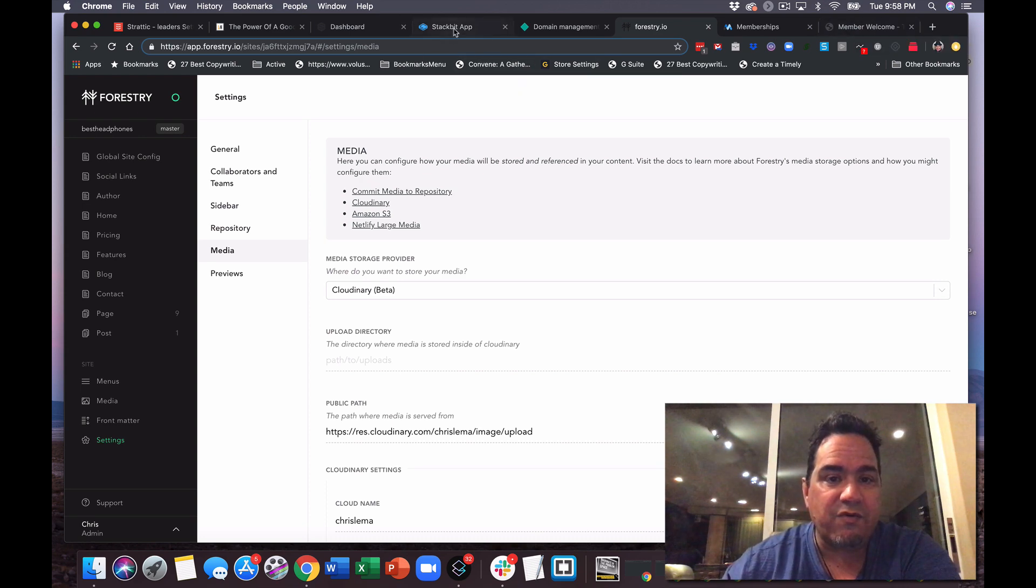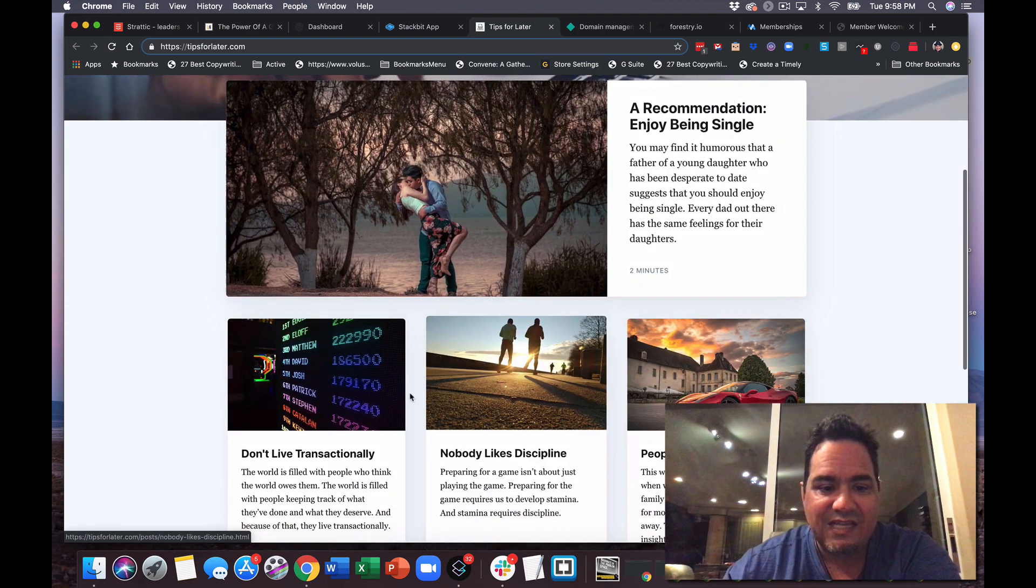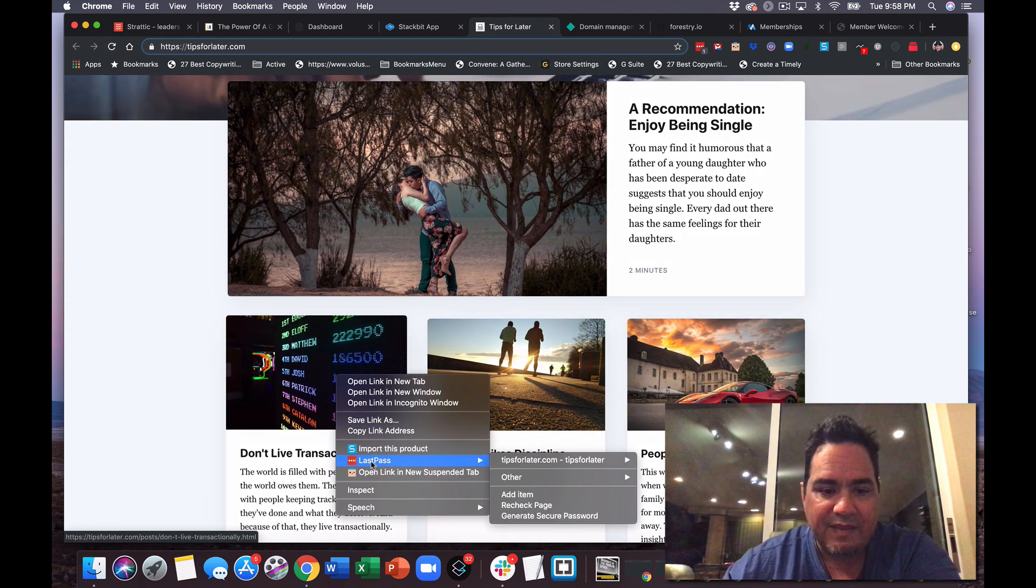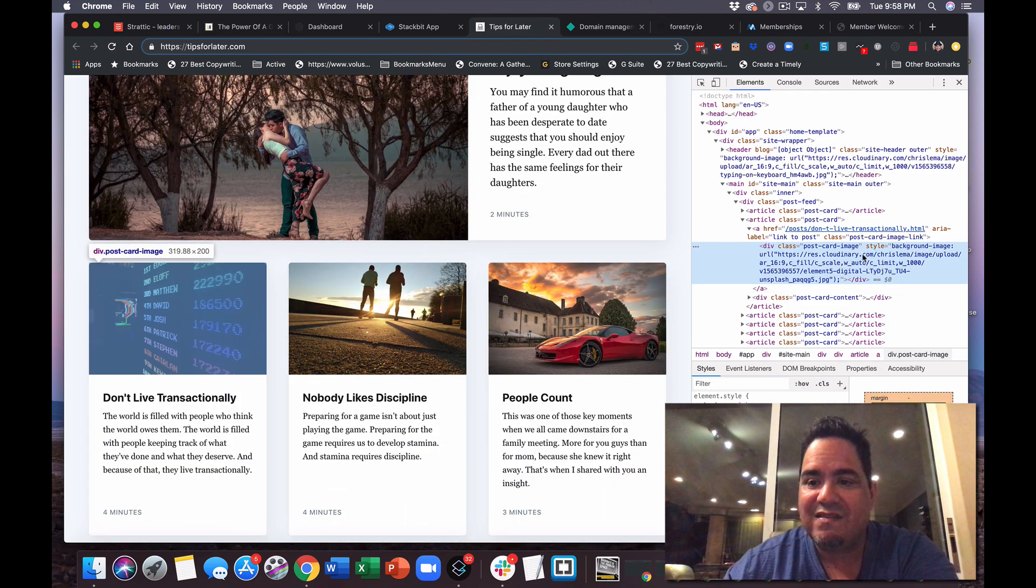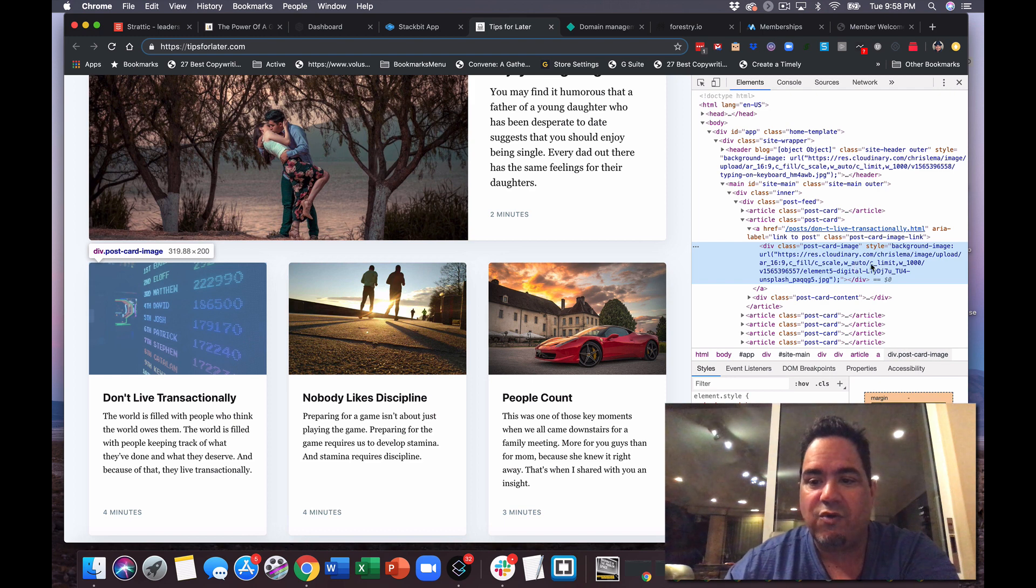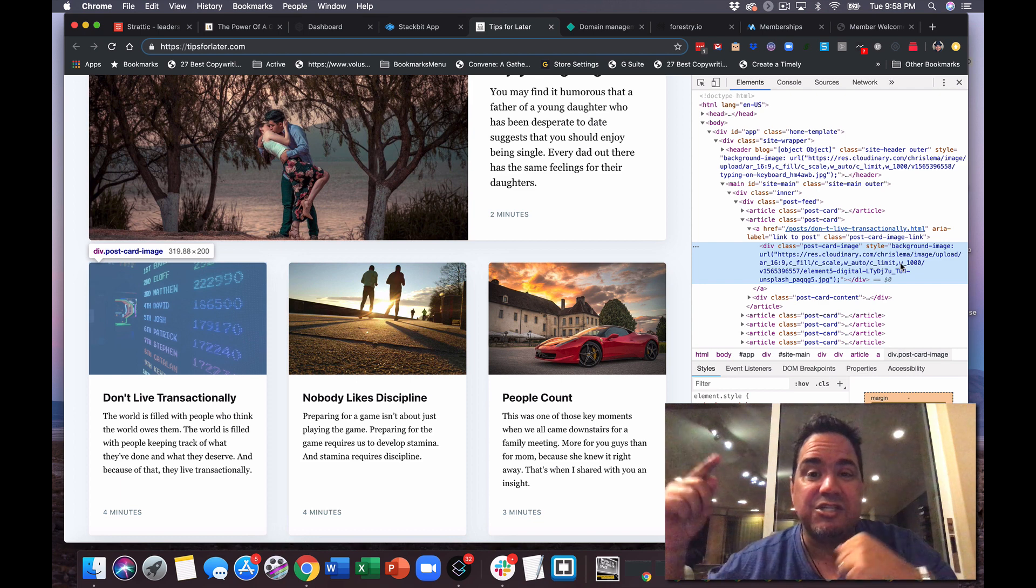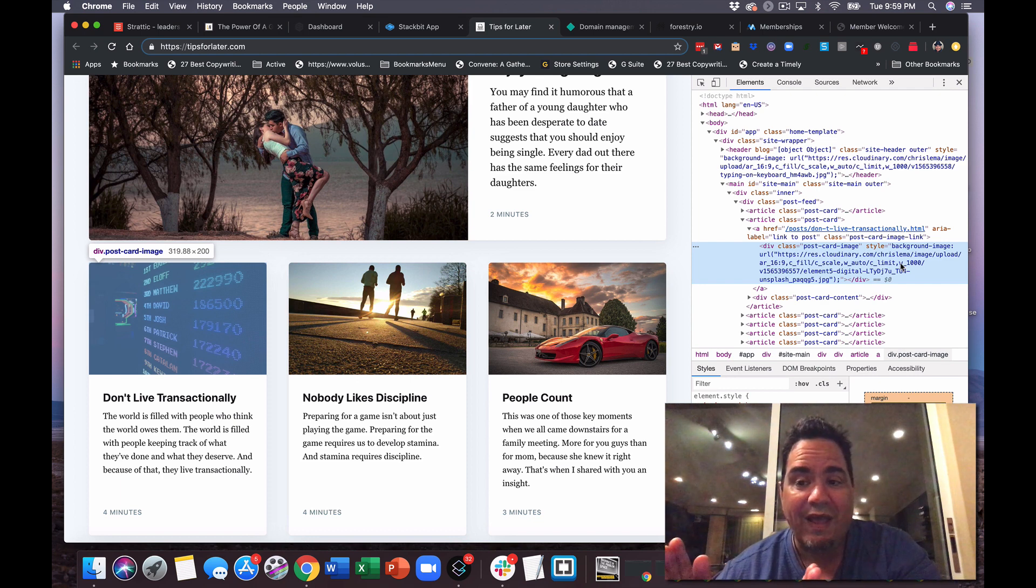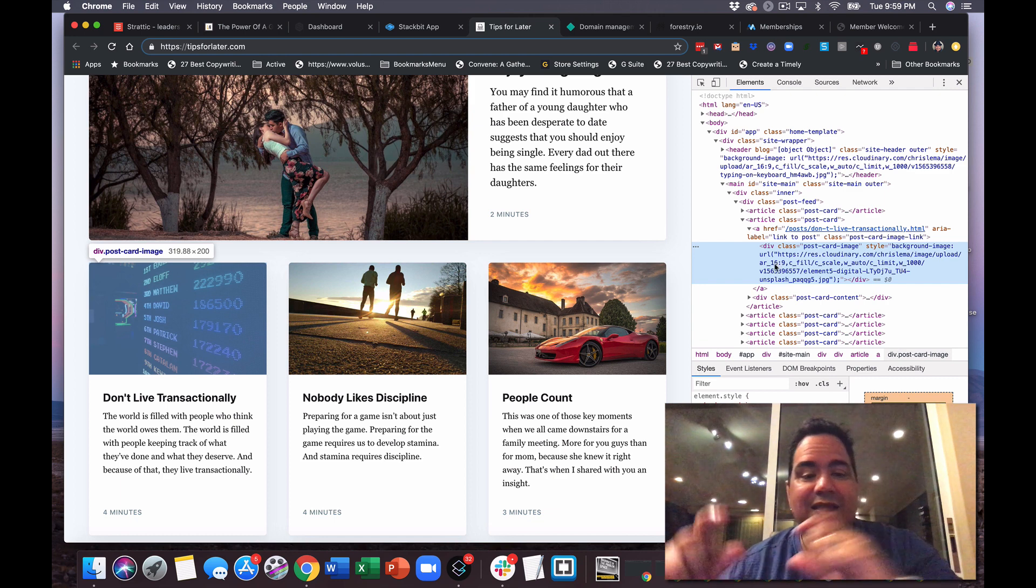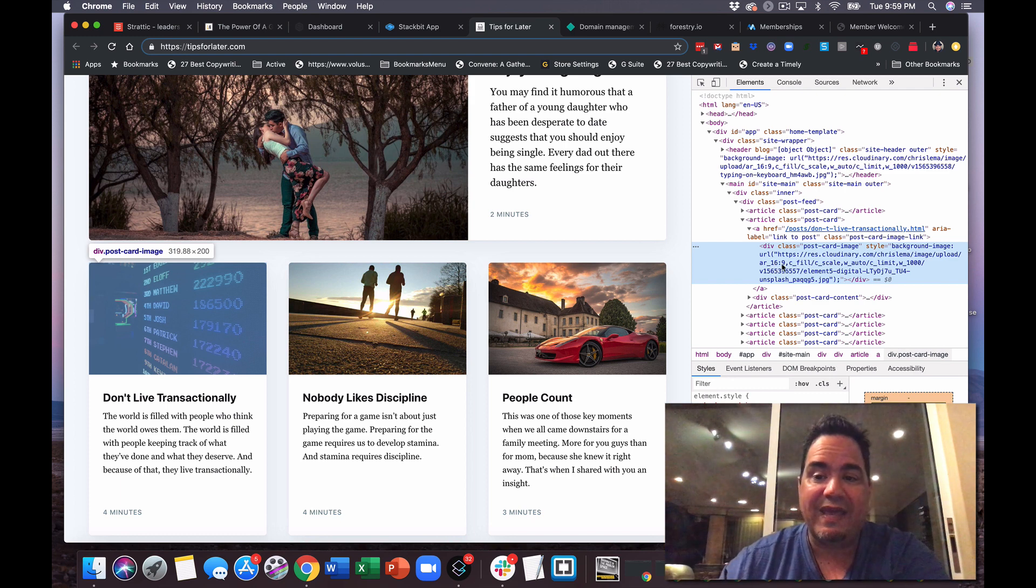In the same way that if I come back over here and I take a look at Tips for Later real quick, you will see this image right here. If I inspect it, you'll see this path. And the path to the image includes ar_16_9, c_fill, c_scale, w_auto, c_limit, w_1000. I am actually having their engines process this image in multiple different ways.